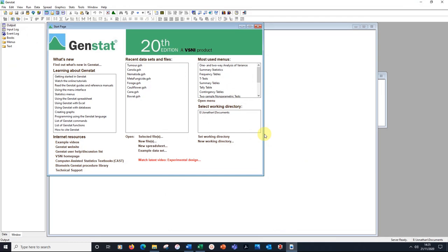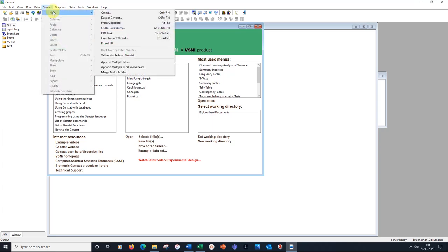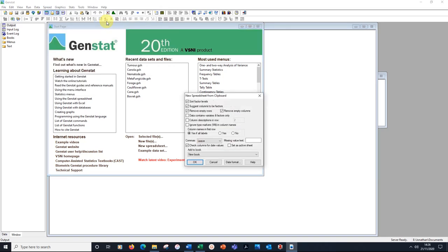Here I am in GenStat, version 20. All the editions are quite similar. We go to spread, new, from clipboard, which has been in GenStat as long as I can remember. I'm going to set this as the active sheet and press OK.